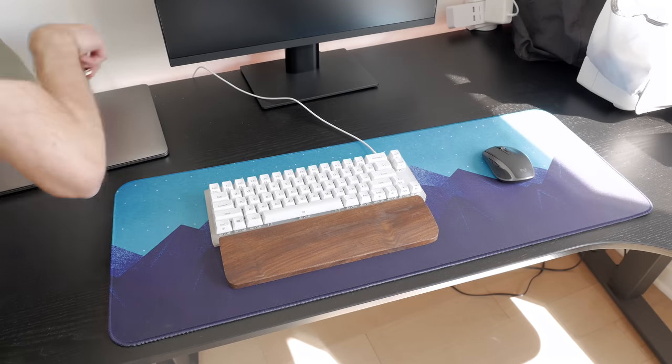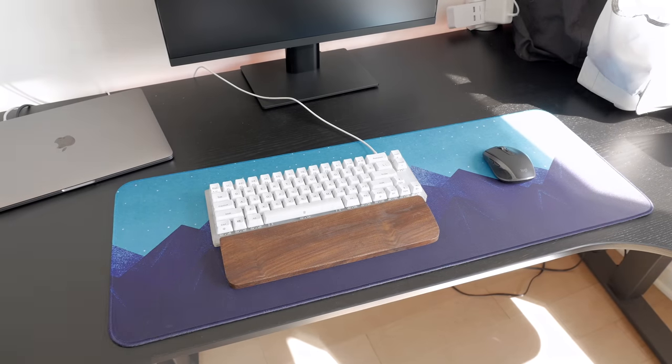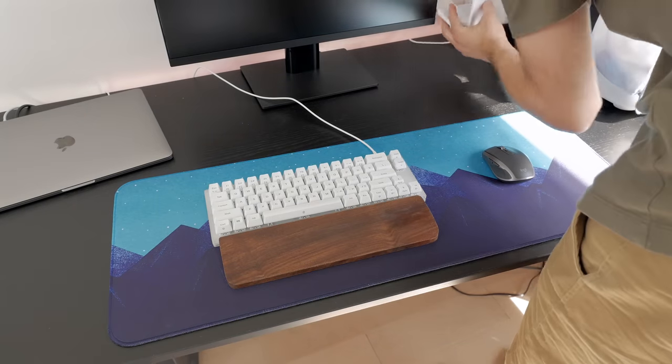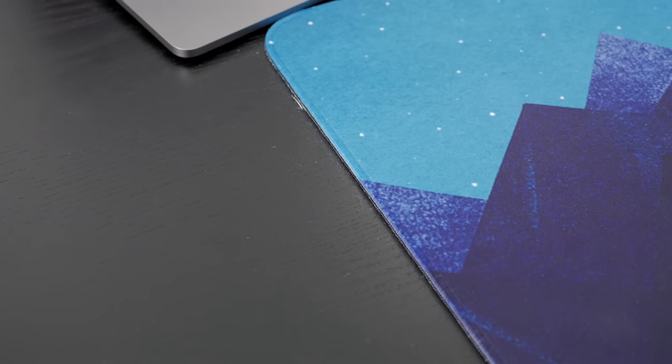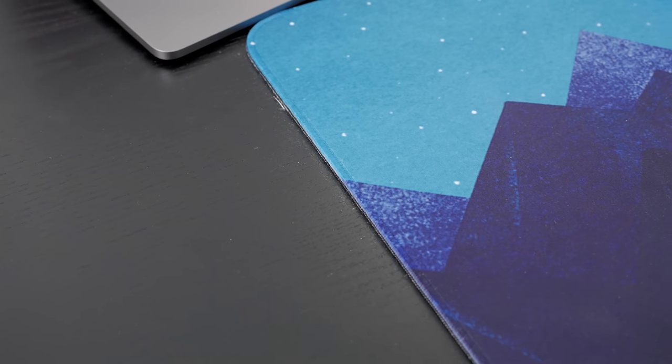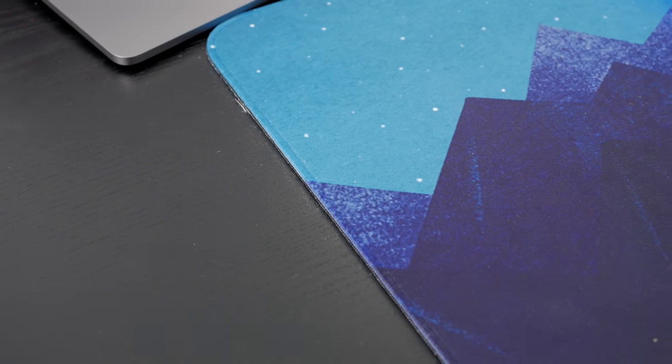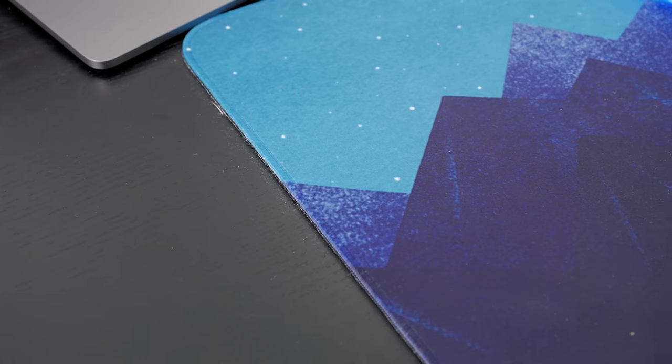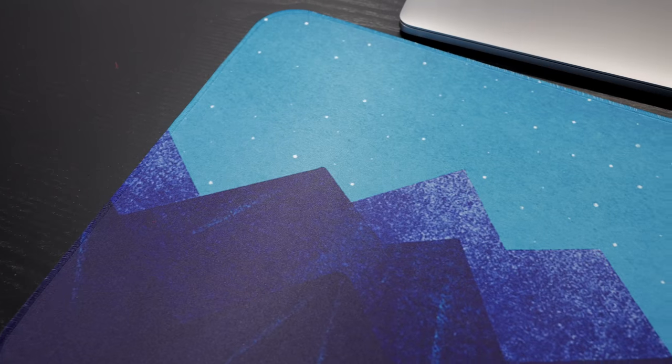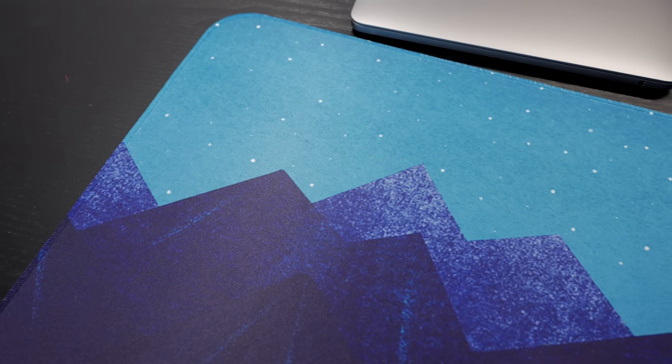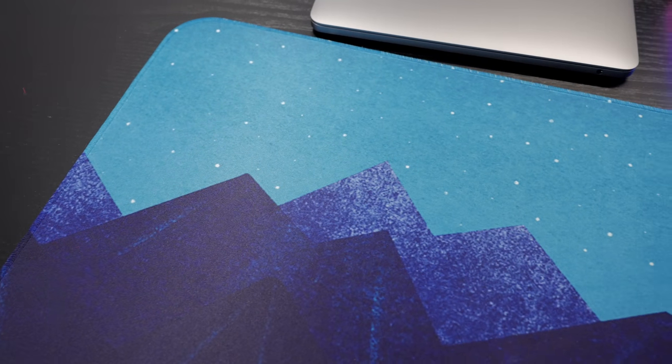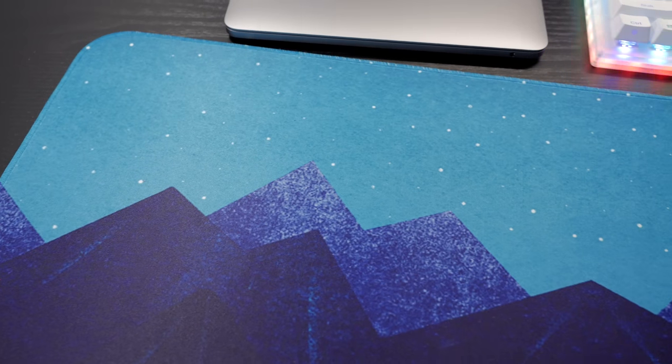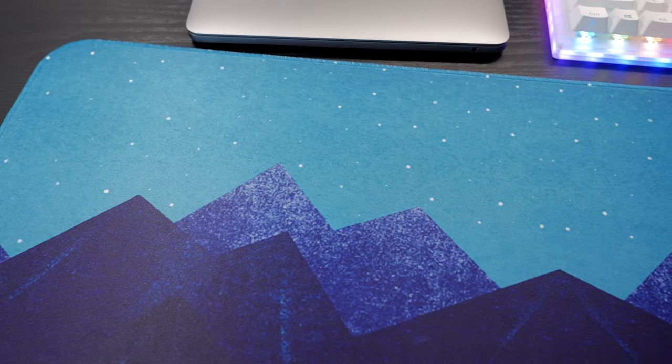In terms of peripherals, I gifted her my Womier K66, a keyboard I recently reviewed on the channel. Then I also received this nice desk mat. The quality of the stitching is very good and I like the design. The resolution could be a bit higher, but I have no other mats to compare it to, so maybe that's a standard print quality.